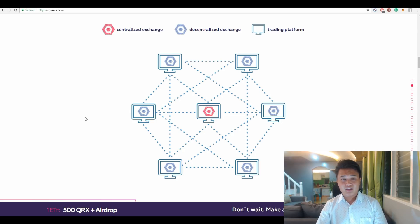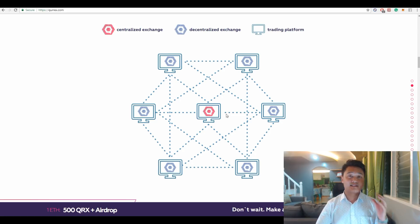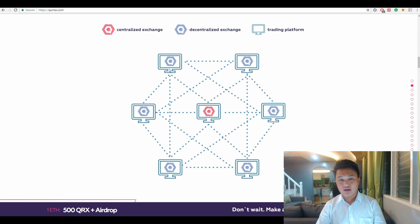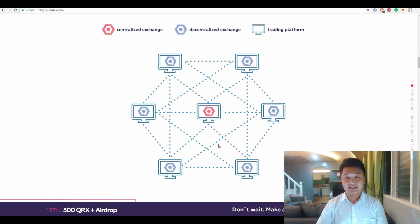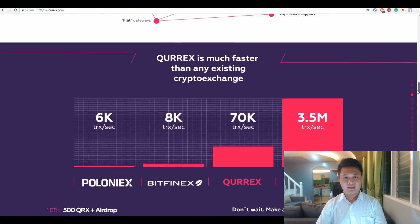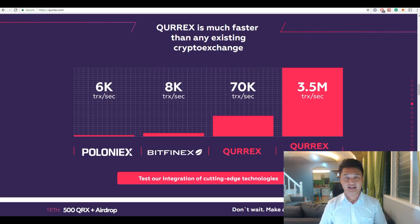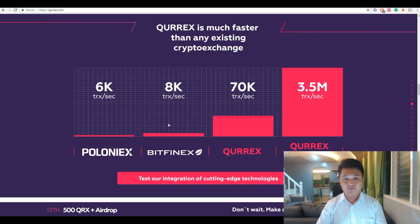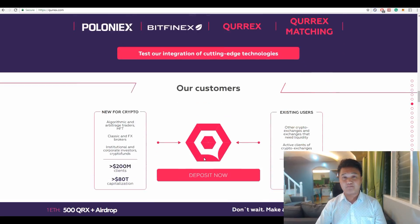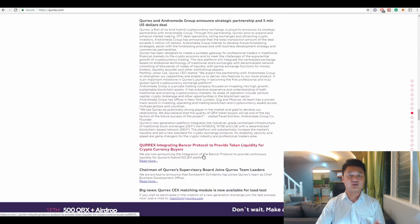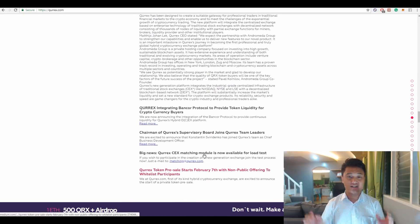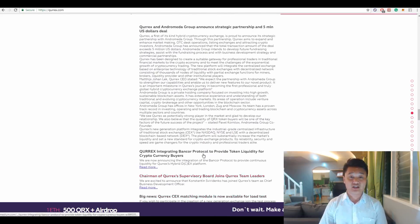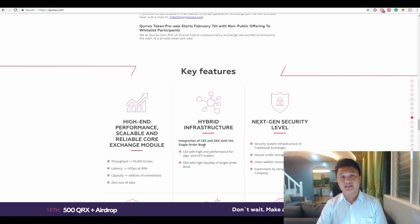Qurrex trading platform is a combination of a centralized and decentralized type of exchange, wherein the centralized exchange will become one of the nodes for decentralized exchange. The central nodes will send the orders to different exchanges to get accurate price information with the current active requests from the rest of the nodes. The Qurrex hybrid exchange is capable of up to 70,000 transactions per second, which is very fast and way faster than the current centralized exchange competition like Poloniex and Bitfinex.